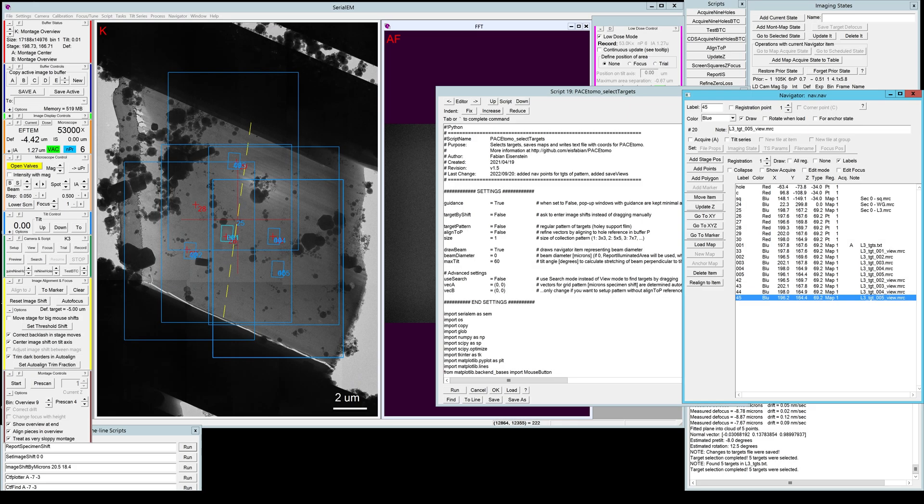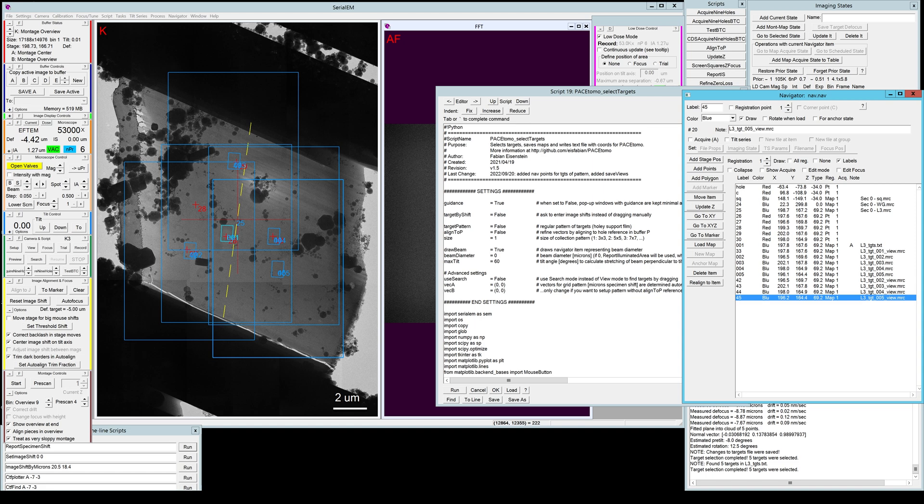Hey everyone, this is another tutorial for the parallel cryo-electron tomography or PaceTomo. In this video I'm going to show you how to run the actual acquisition script after you already set up all your target images as you can see here. If you haven't seen how to set up your targets please go to the previous videos. I will make sure to link them all down in the video description.